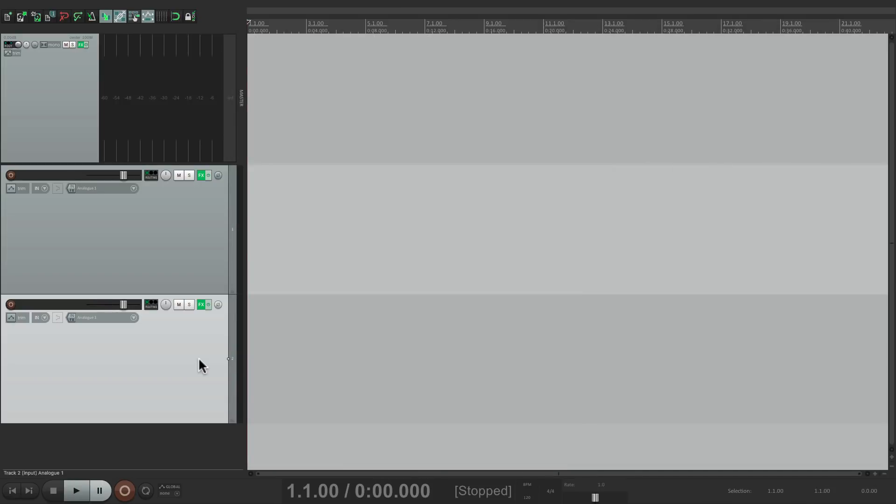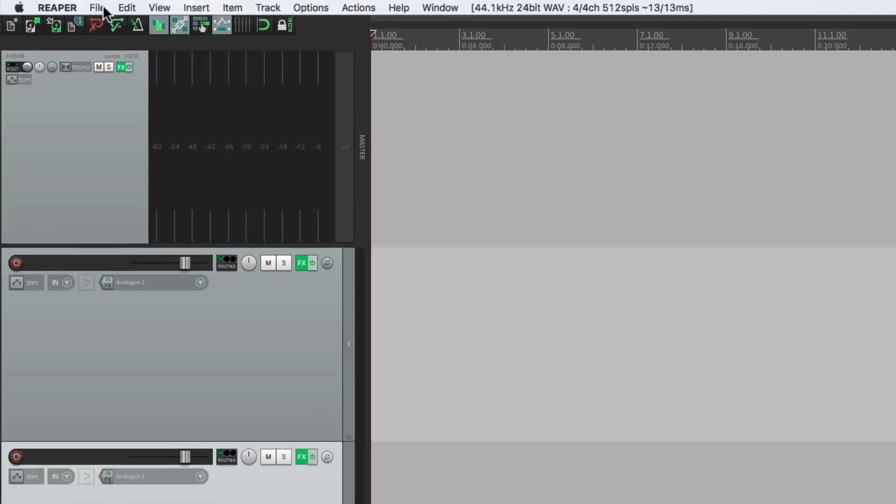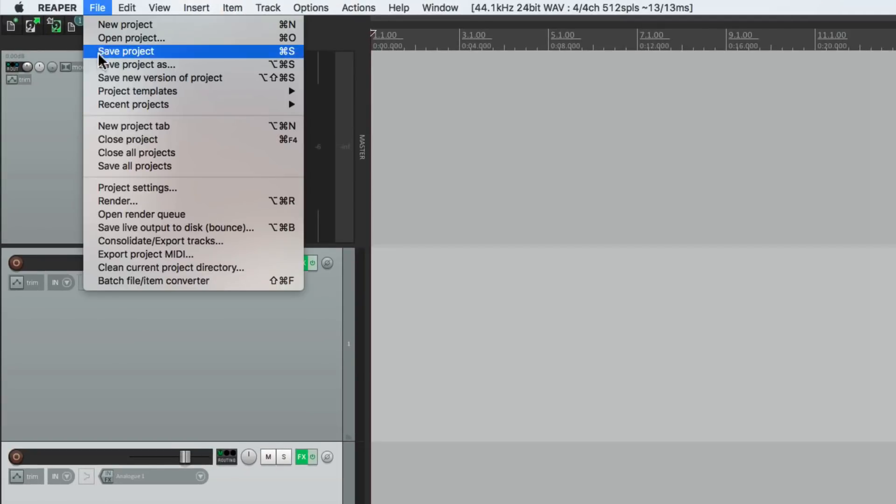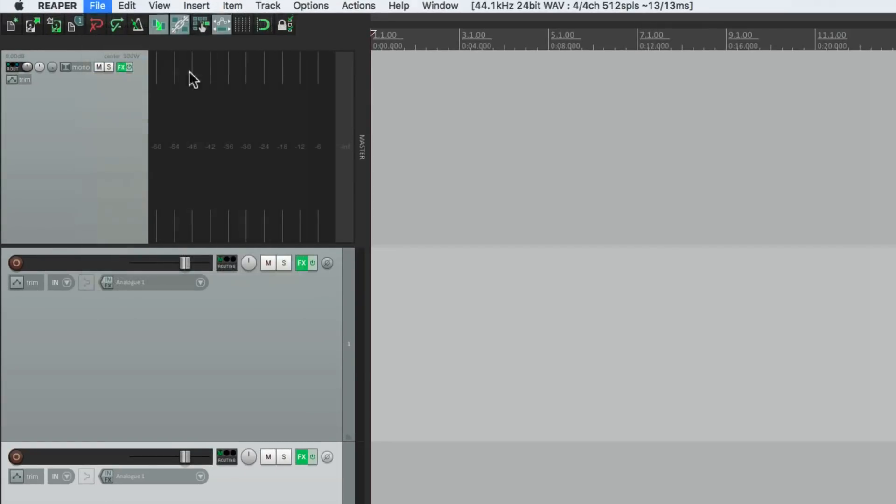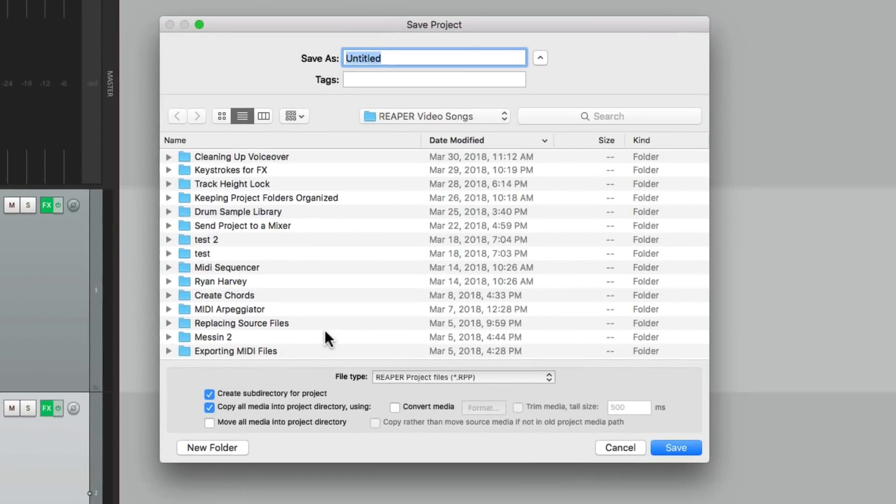It's kind of nice seeing all your plugins on each track with just one click. And it also saves with your project. So if we save it, Save Project As, I'm going to name it Multi Effects Rack.